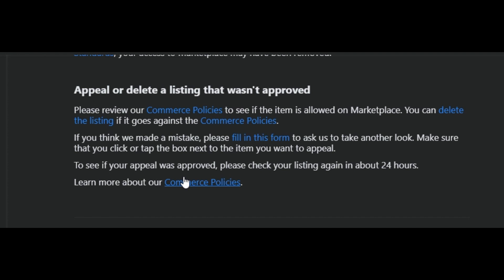This is for them to look into it, and you can click or tap the box next to the item that you want to appeal. That's about it for today's video. I hope you find this tutorial helpful, and thank you so much for watching.